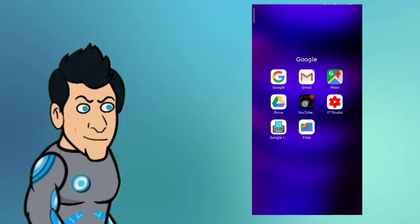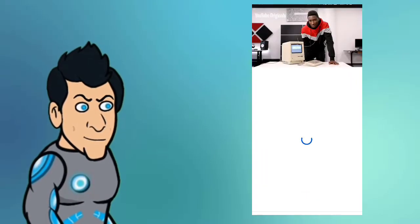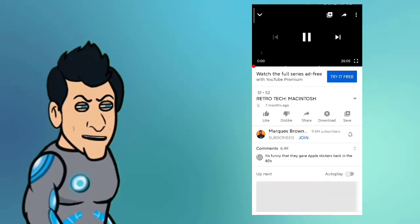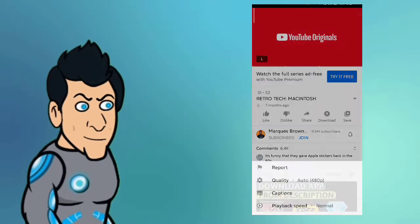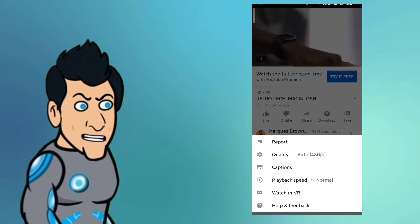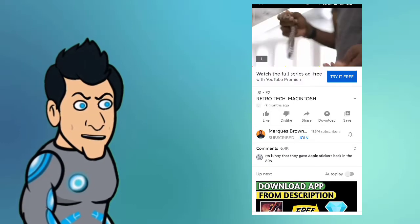You can see the quality of the video, and you can see it in the video. How do you see it in the video?